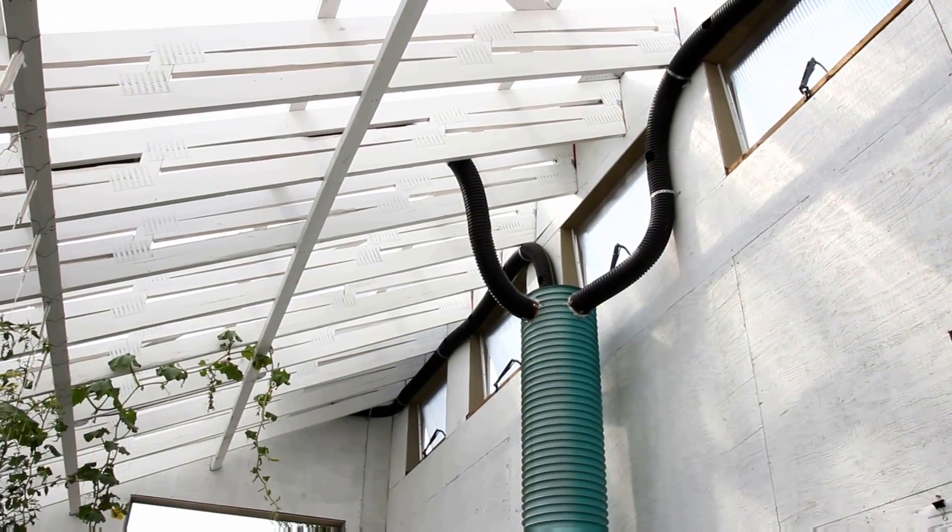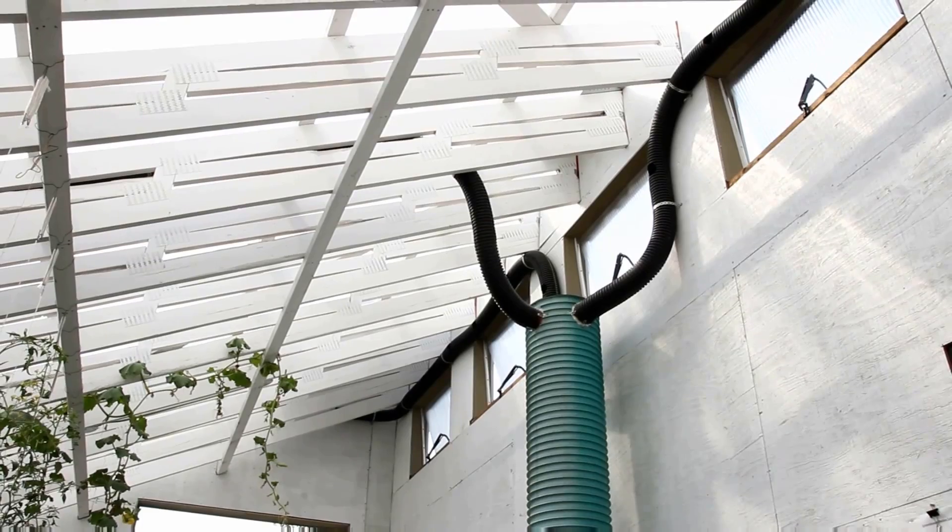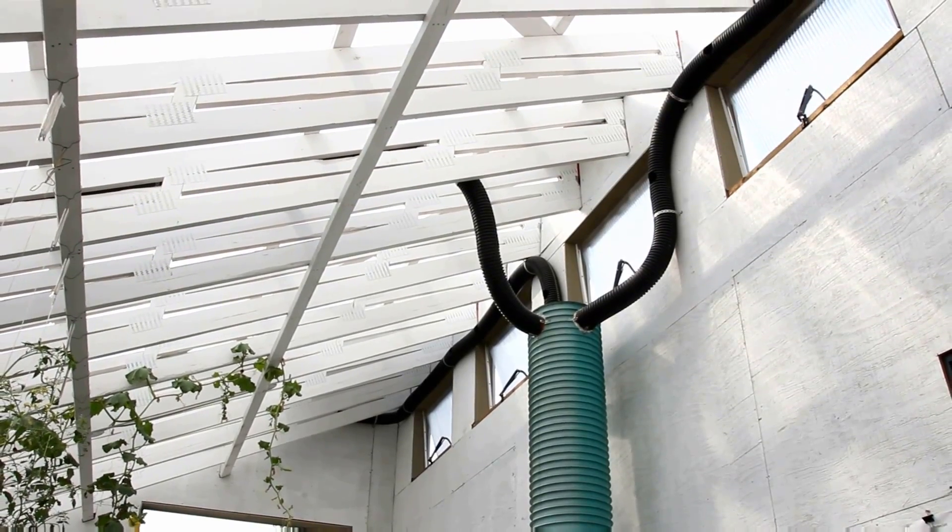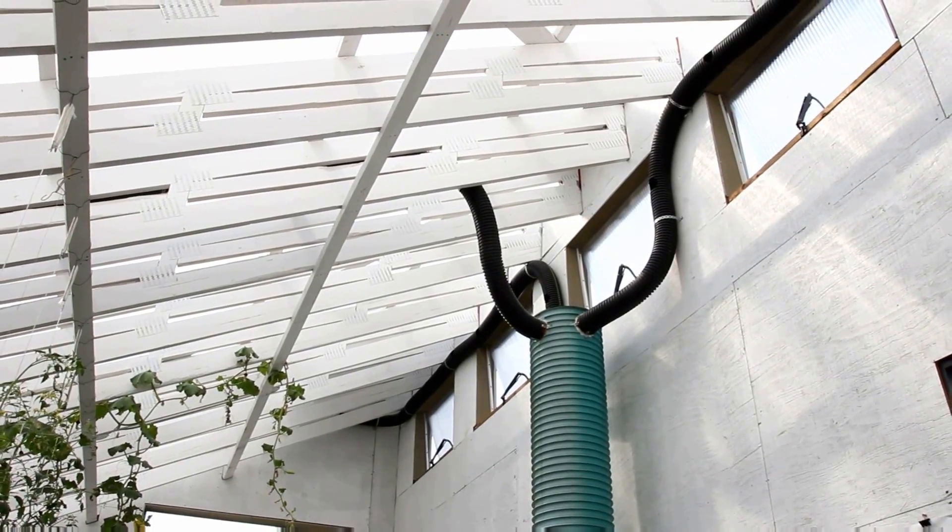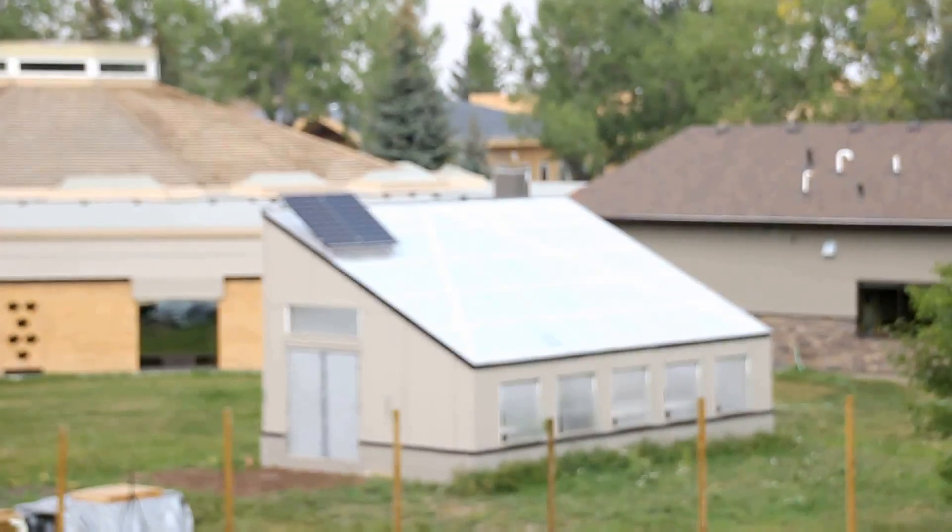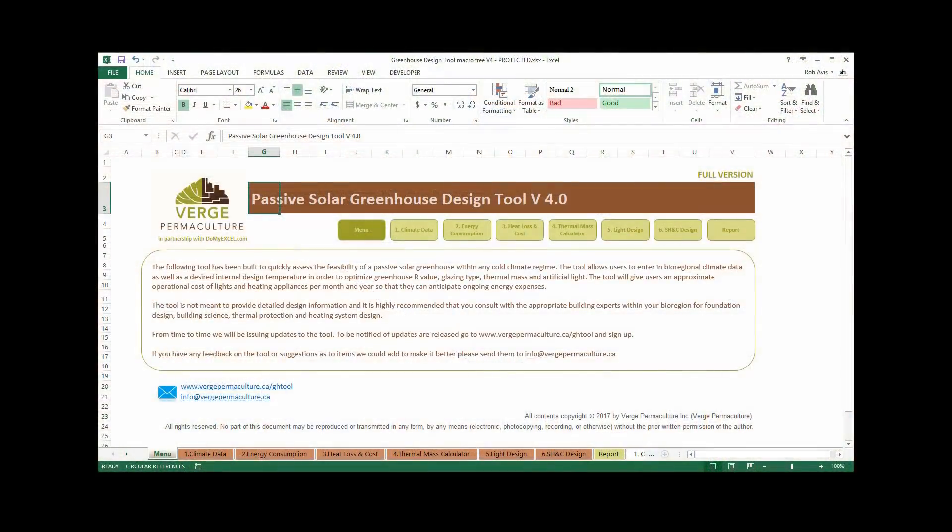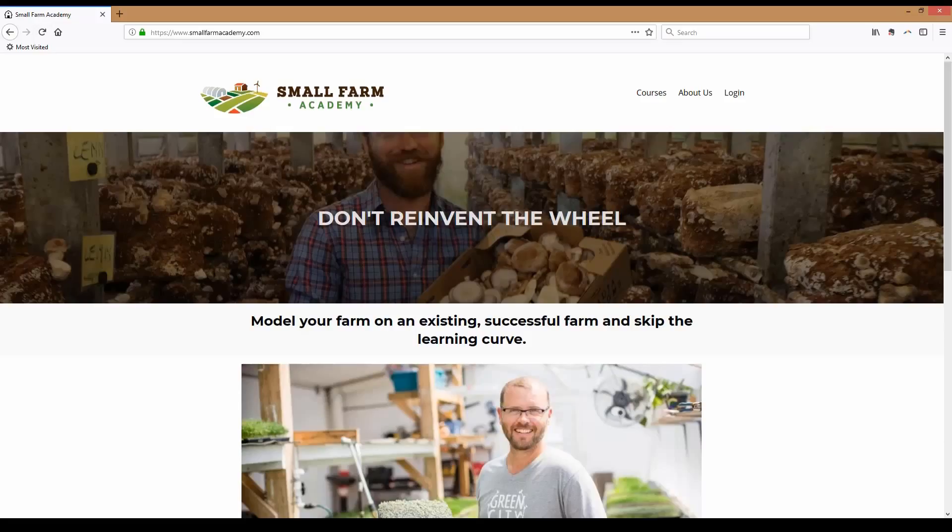These videos will show you how to use the tool and if you're interested in purchasing the tool for your own passive solar greenhouse design, you can find information on how to purchase the tool at Small Farm Academy in the link below.